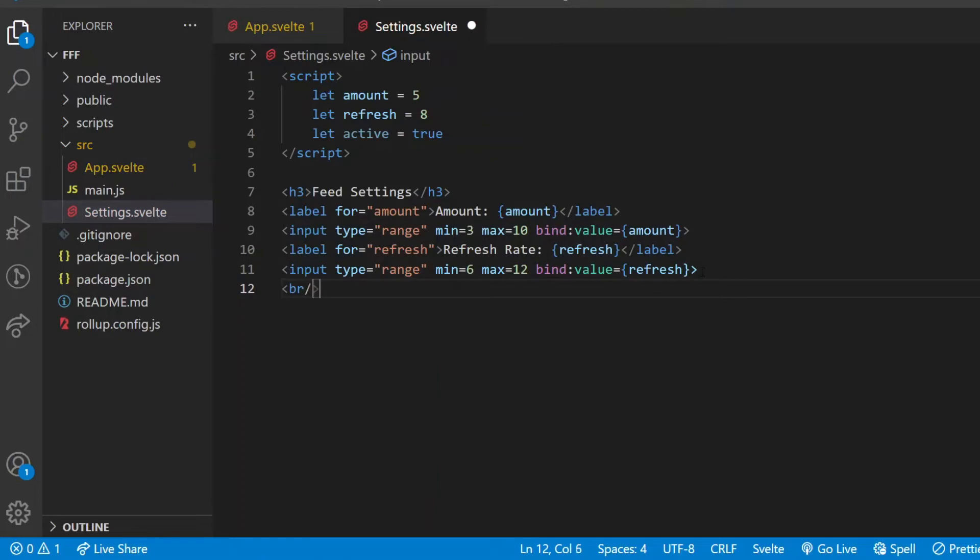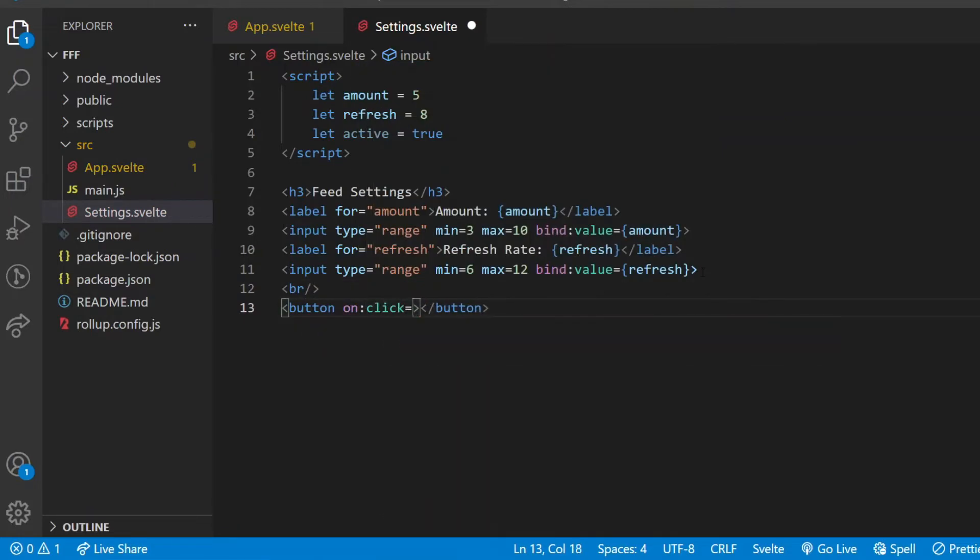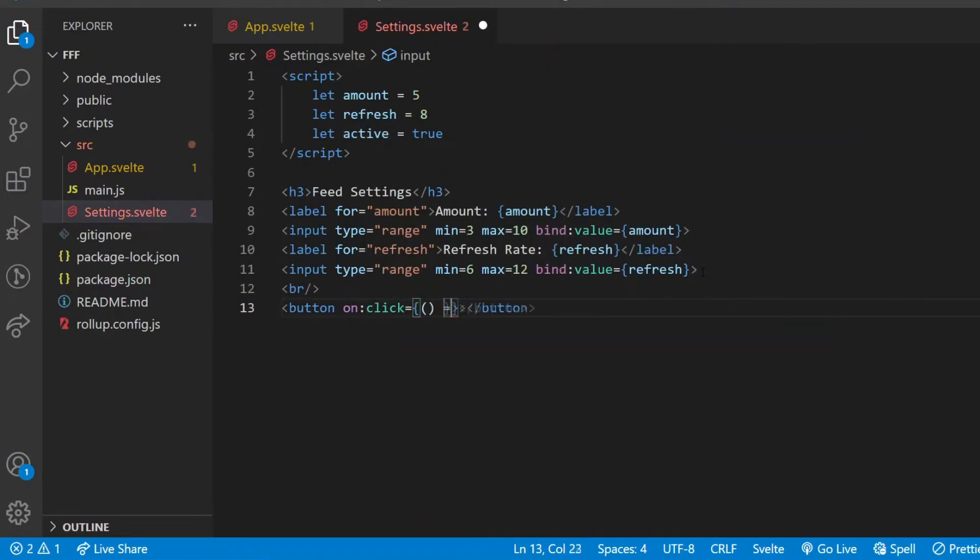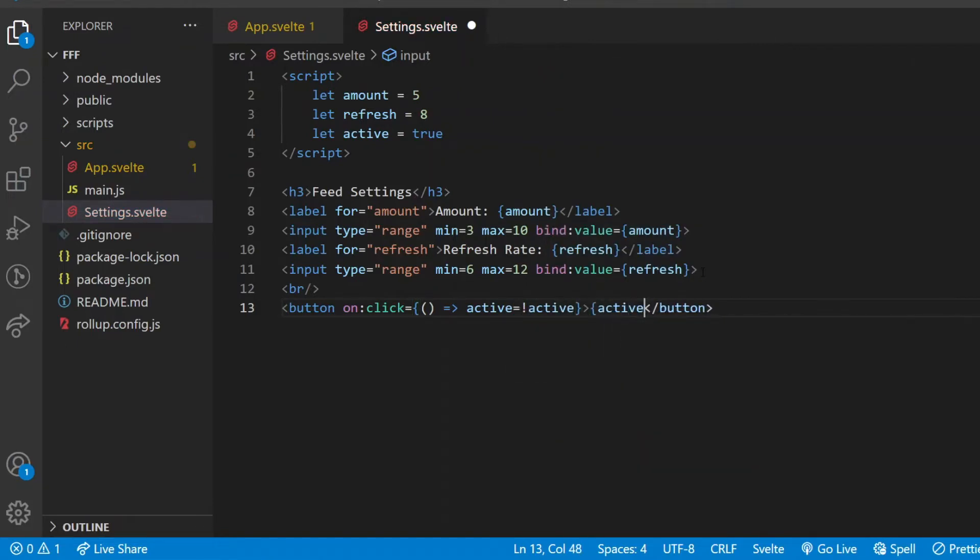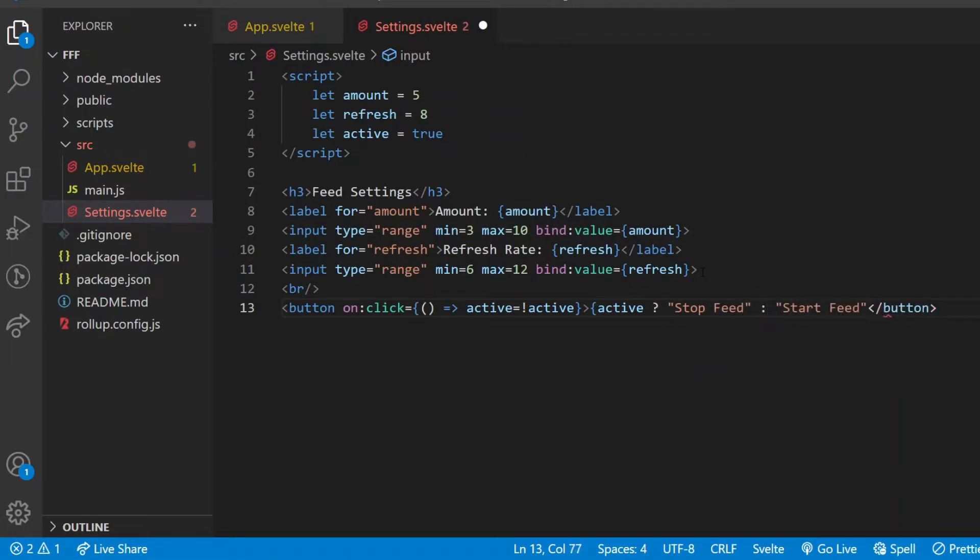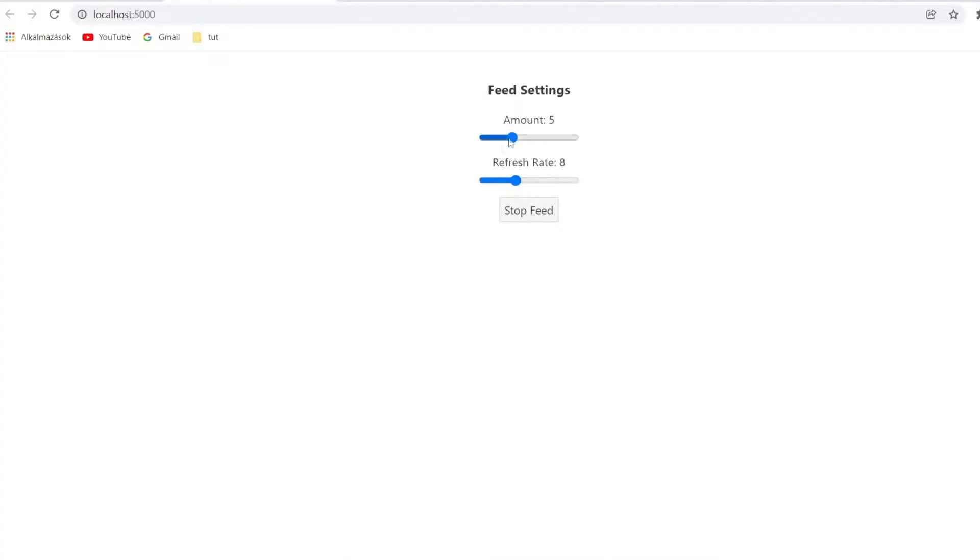To complete the settings, I add a button down below which will toggle the active value between true and false when clicked. If active is true, the button text will be stop feed, otherwise it will be start feed. Let's check if these values are changing according to plan, and as far as I can judge, they do indeed.